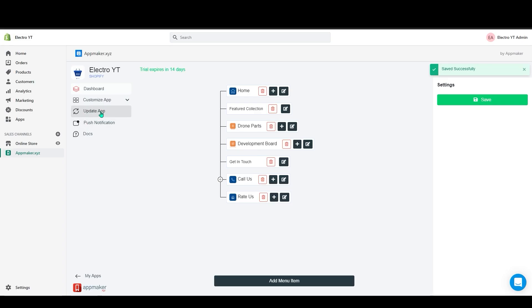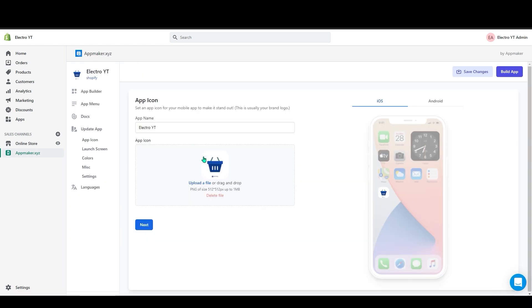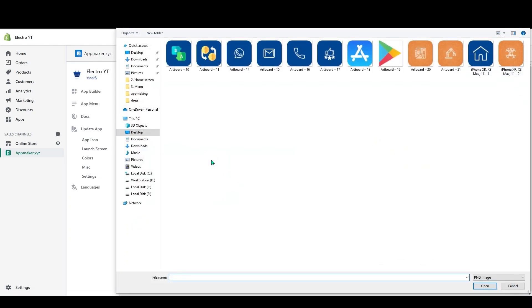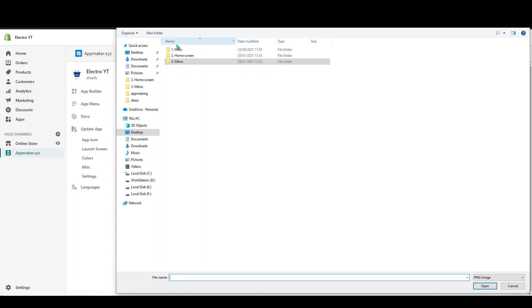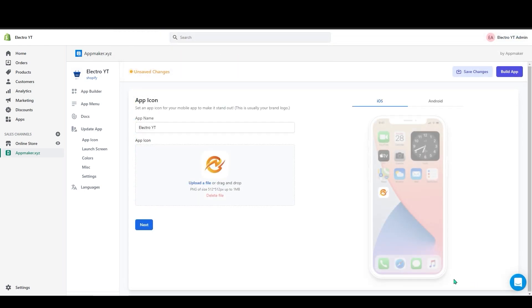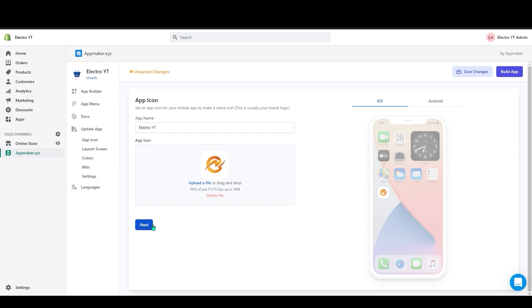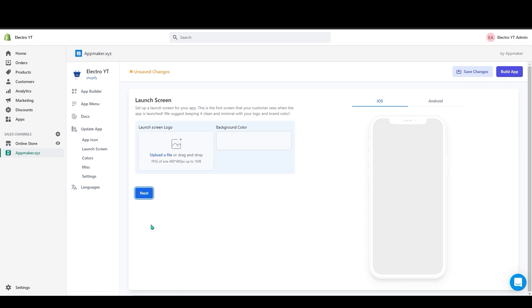Now let's go to the update app section. Click on the update app. First it will ask you for the app icon. Click on the upload icon and select the app icon. On the right side you get a preview of your app icon on both Android and iOS mobiles. Click on next.